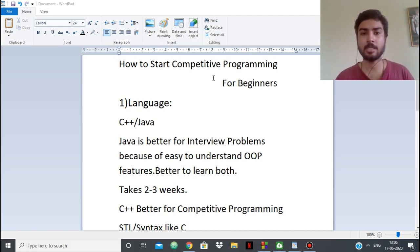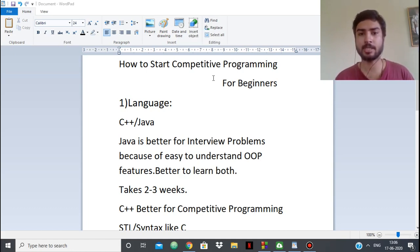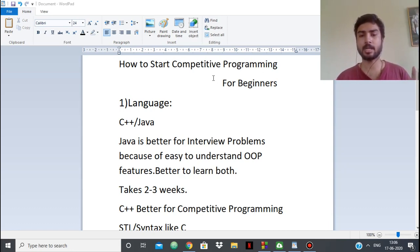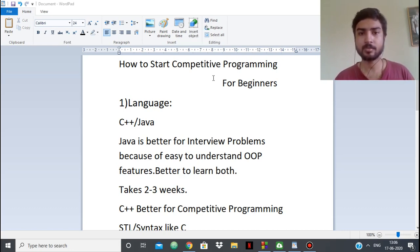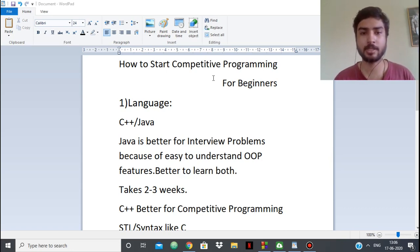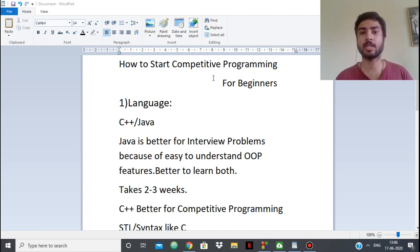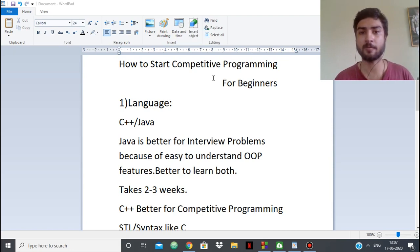A lot of people just enter blindly — they take part in contests, lose rating, and get demotivated. So there's a procedural manner, a roadmap which you should follow, especially if you're a beginner. In this video I'm going to tell you what steps you should follow, how you should practice, on which sites you should practice, and after how much time you should give your first rated contest. Let's get started.